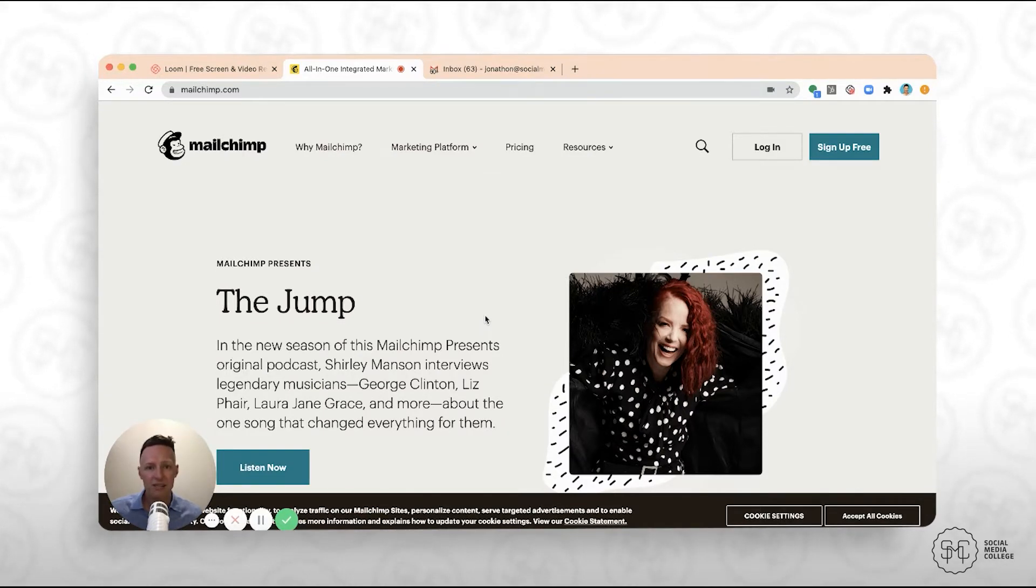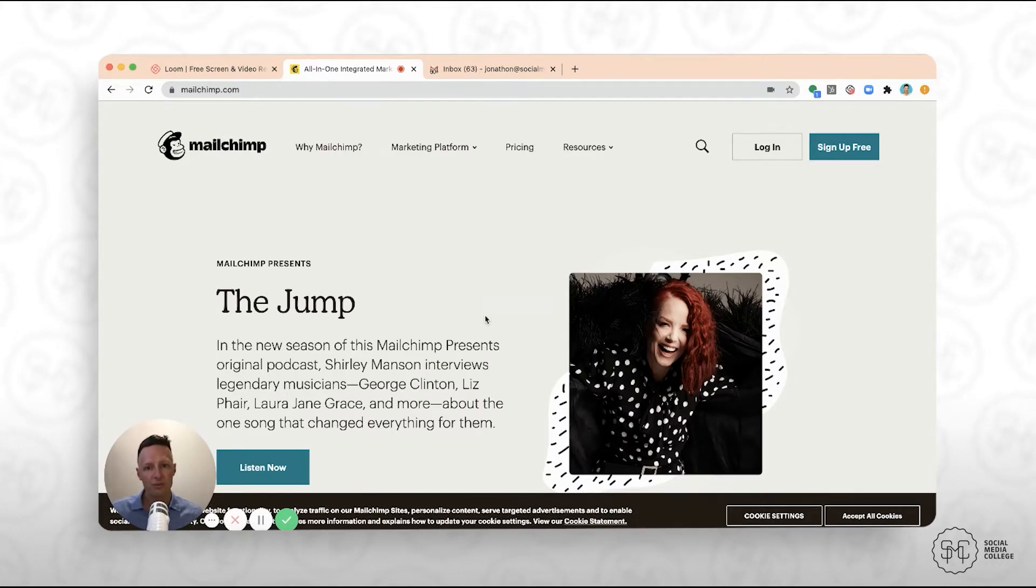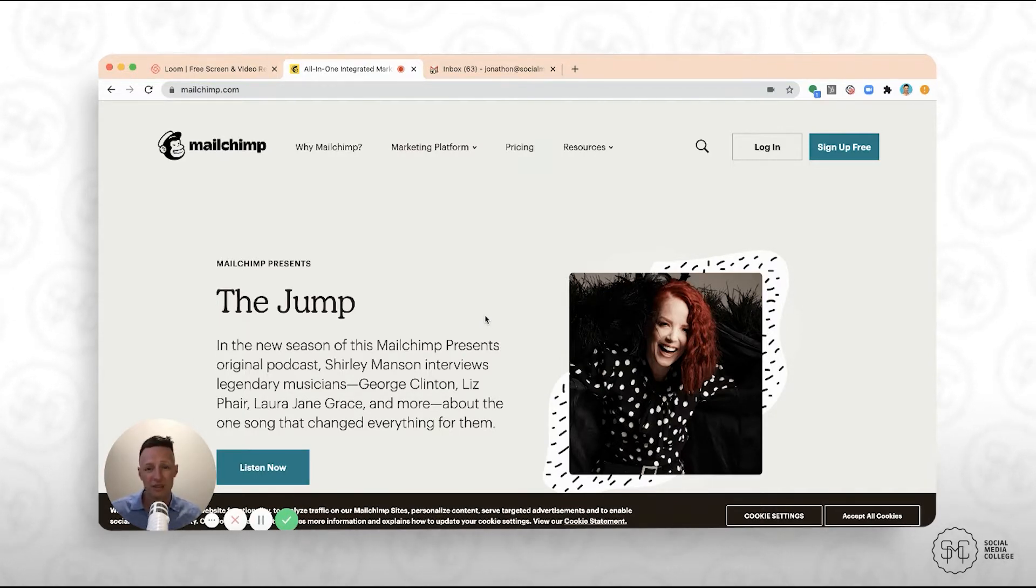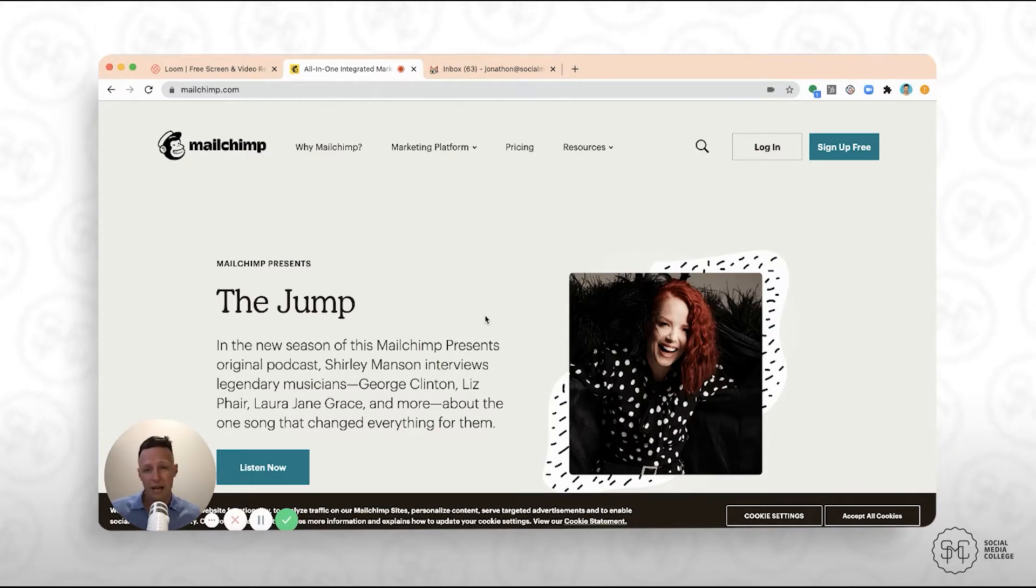So what is a landing page? A landing page is a specific destination on the web that you're going to send traffic to to try and get them to perform ideally just one action. So this is very different to a website, which typically has lots of navigation, lots of different things that people can click on.